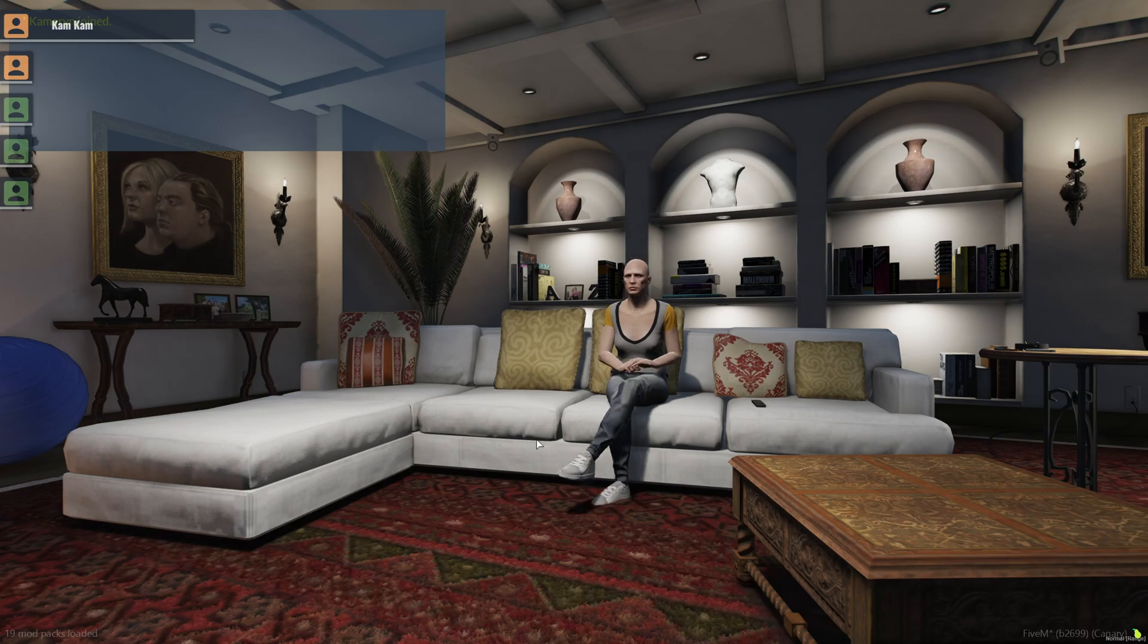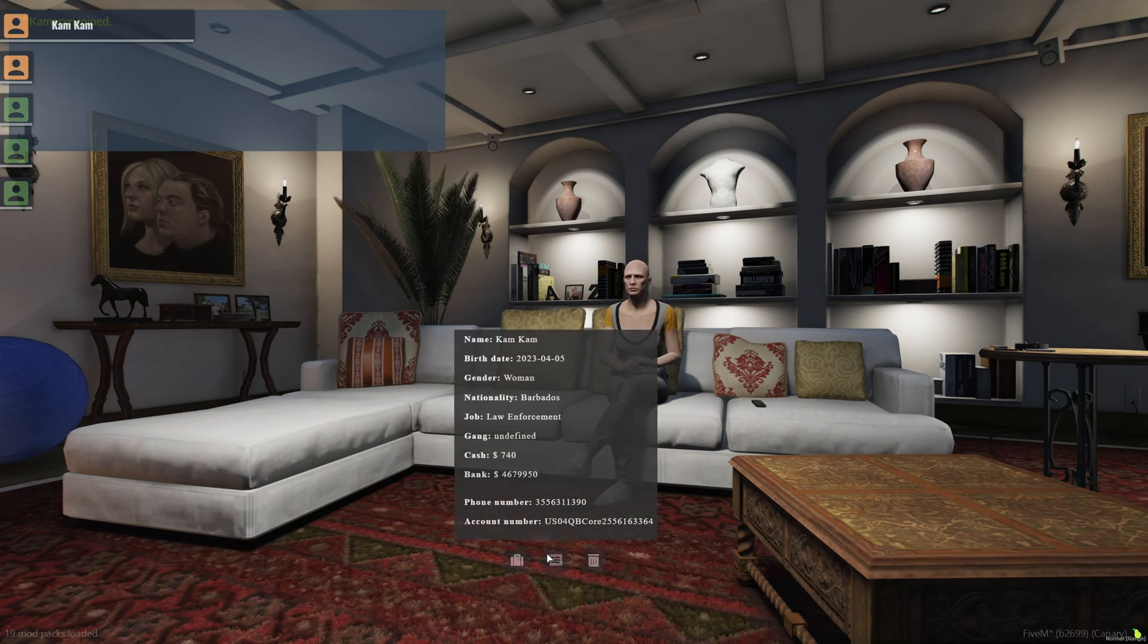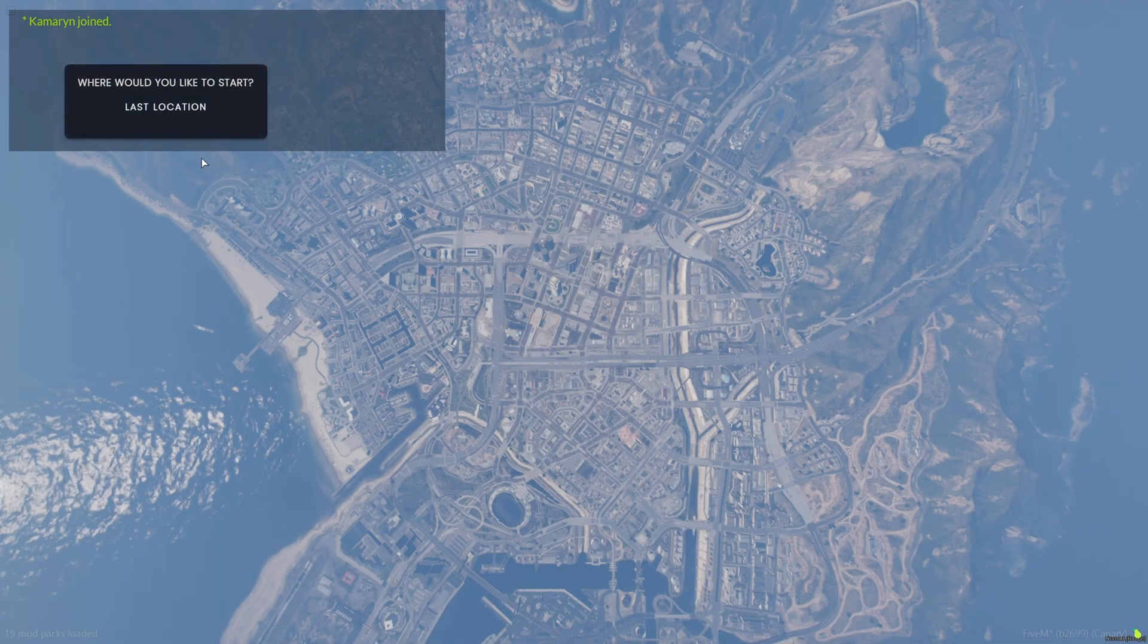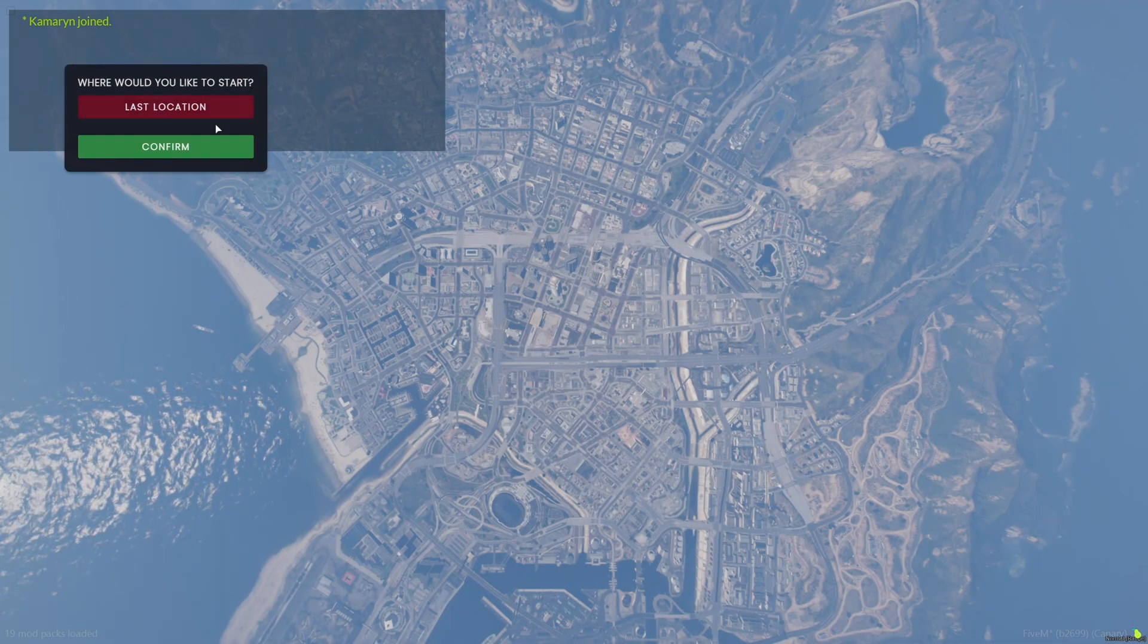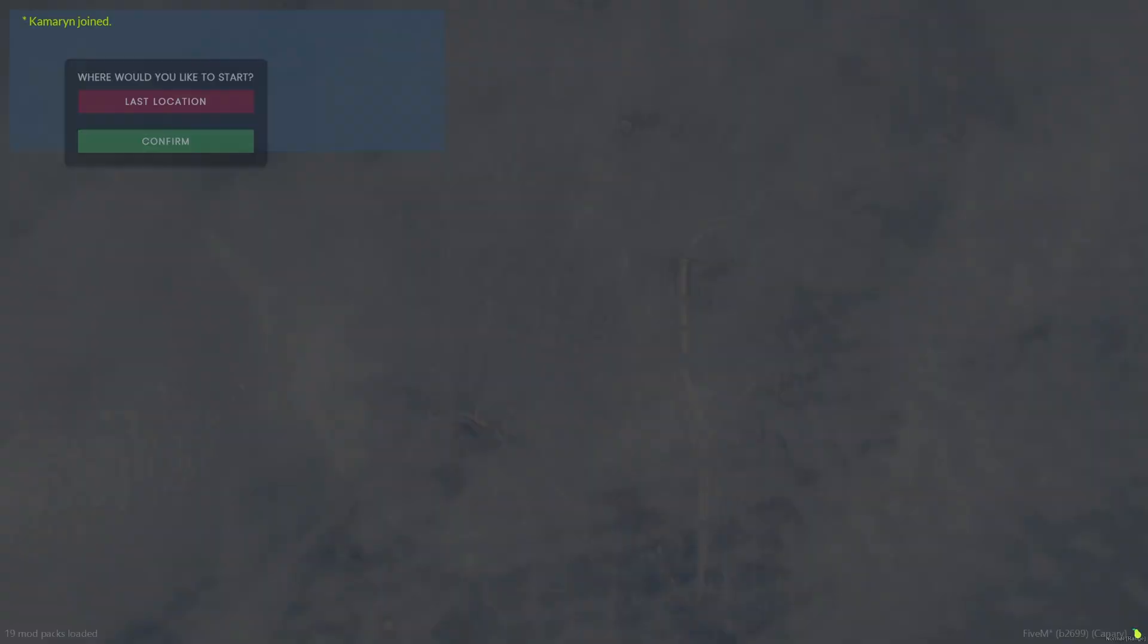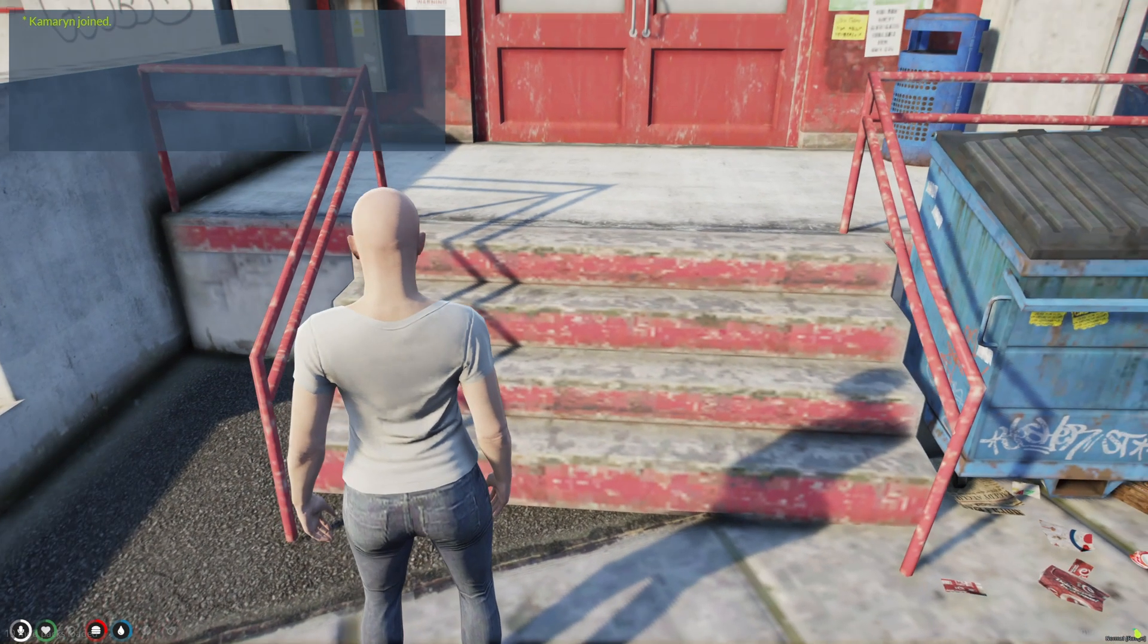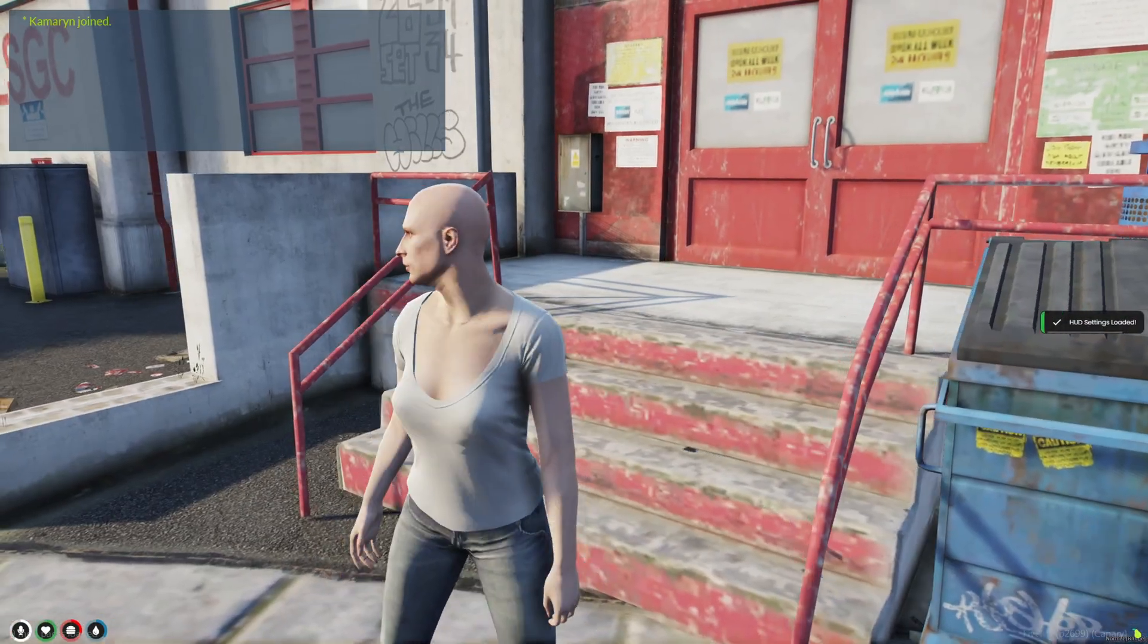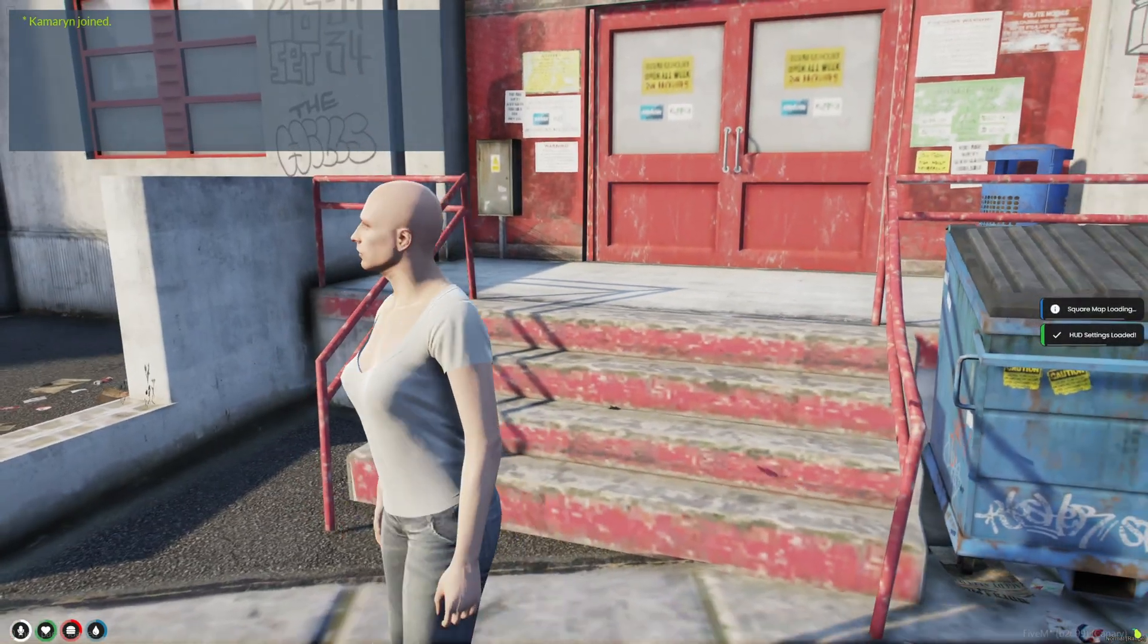Alright, so we've loaded into the server. And as you can see I only have one option which is last location. And I'm where I was before. That'll be all for this video.